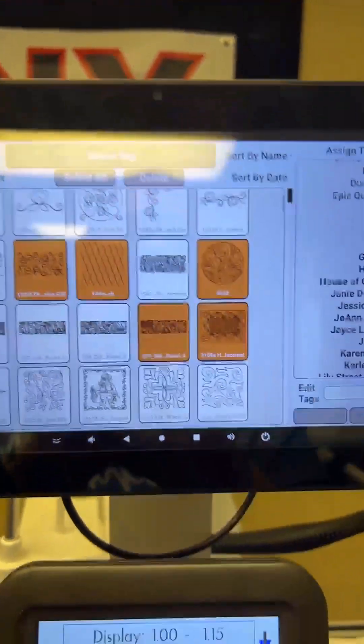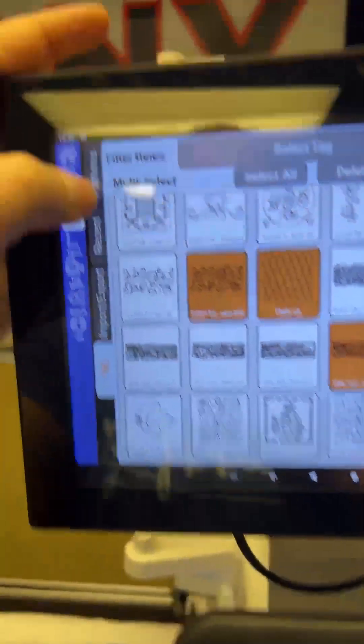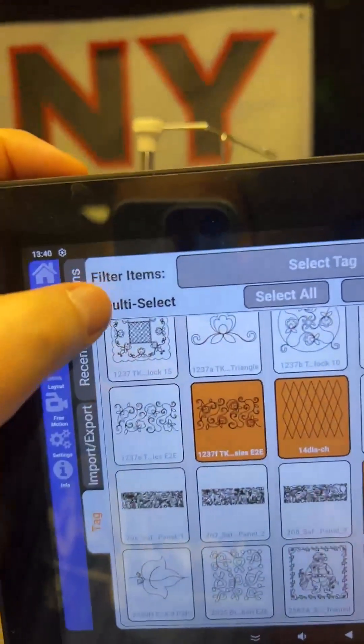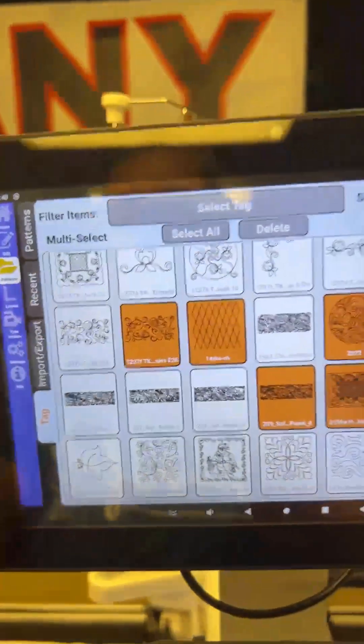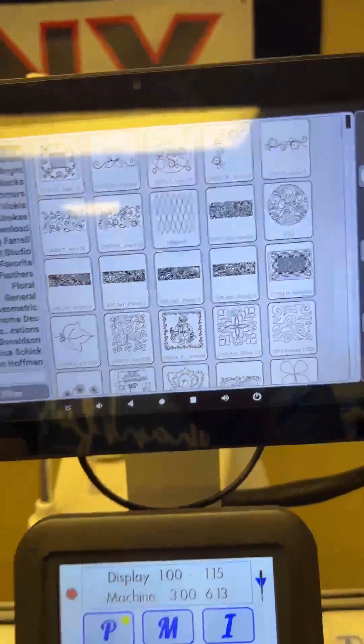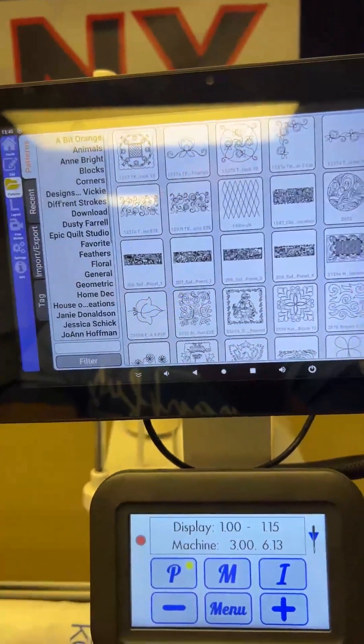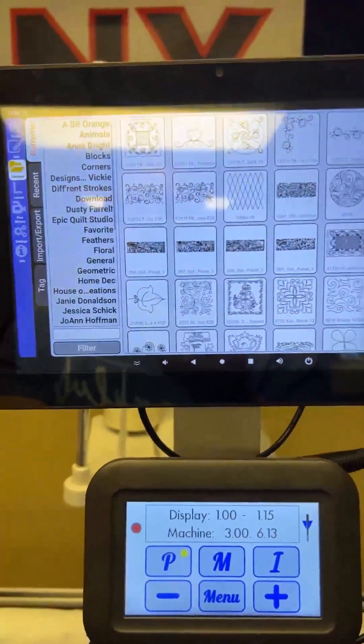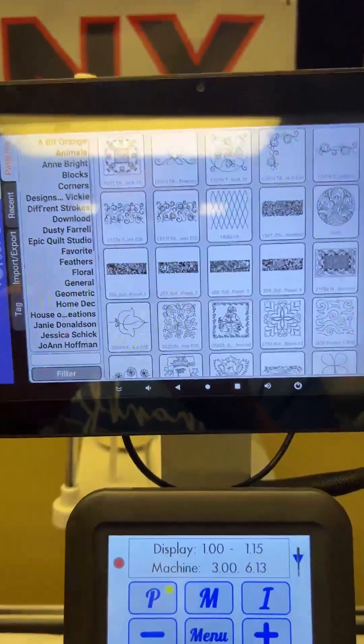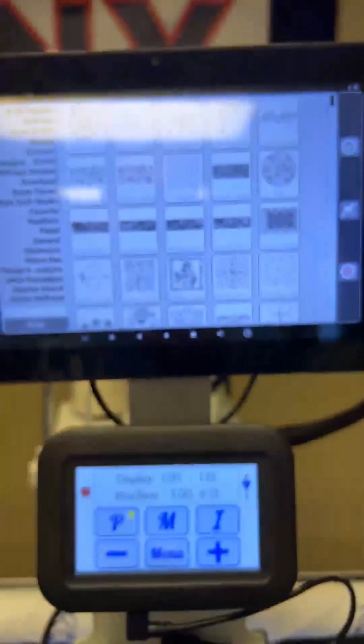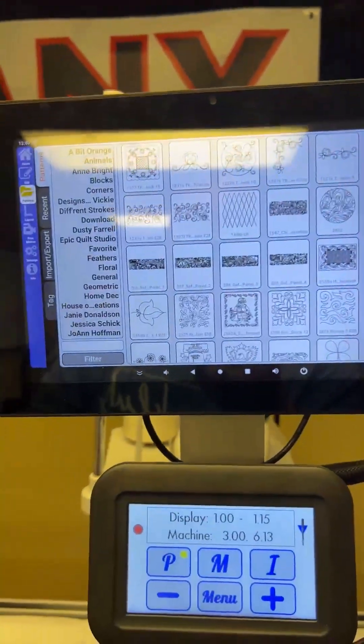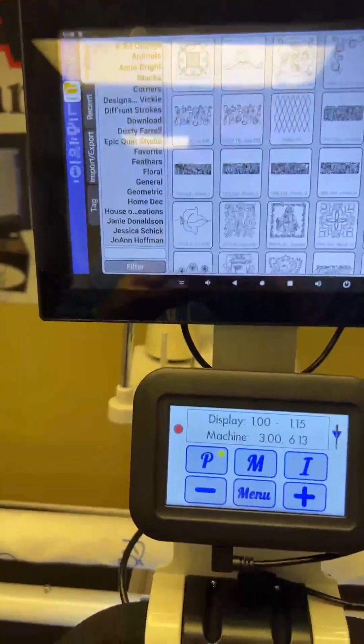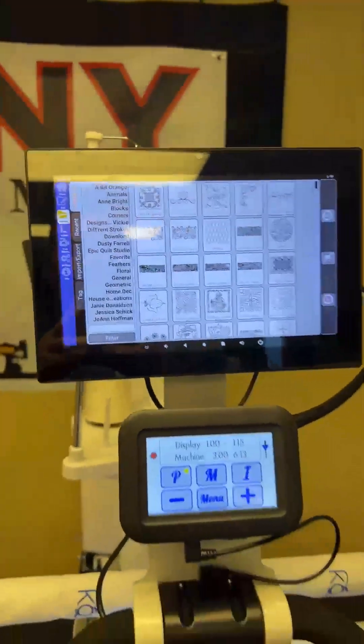So that is, I'm just going to unselect that. And so then you would go back in your patterns. And once you have finished sorting them all the way you want to, then you can just click on the tags, and you will see what you have organized. So I'm going to flip you back over again.